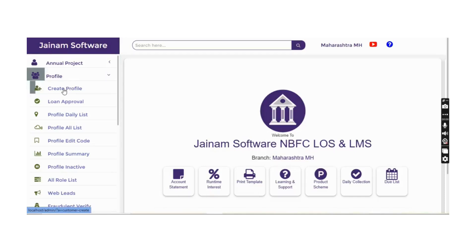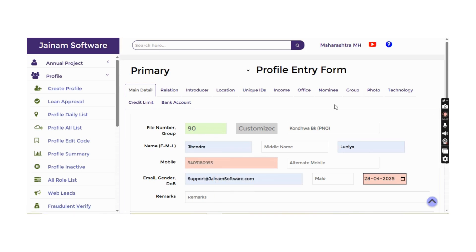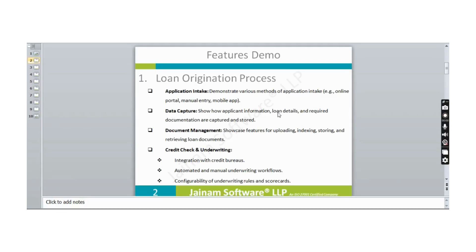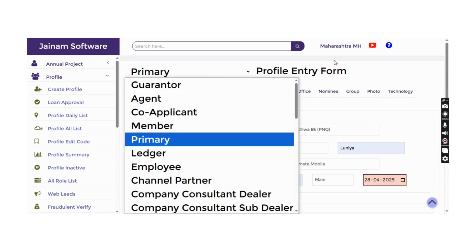A profile can also be created from the Create Profile option. This profile is the same as what is shown to the customer. Entering all the details and clicking Save generates a profile ID. The software captures loan details, document requirements, and supports document management including uploading, indexing, and streaming loan information and documents.